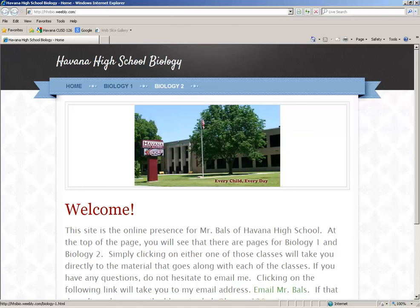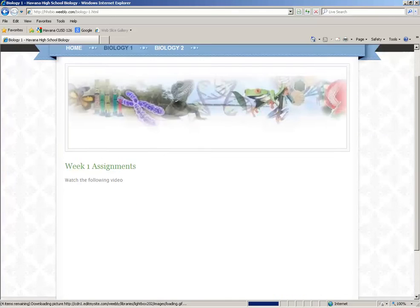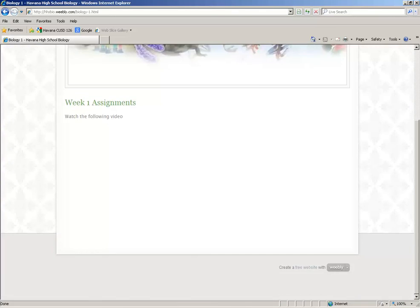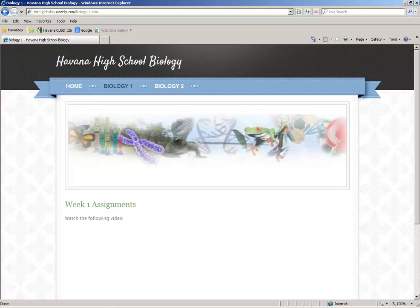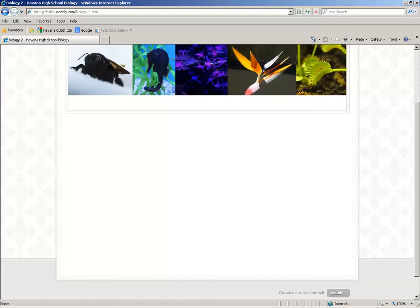If you're in Biology 1, you're going to click on that tab right there, and all of your assignments will be posted down here. If you're in Biology 2, you're going to click right there, and then there will be assignments posted right here.